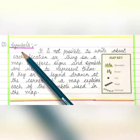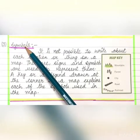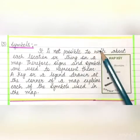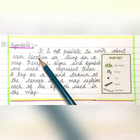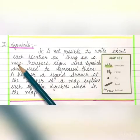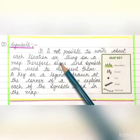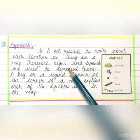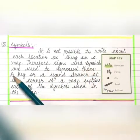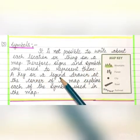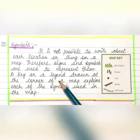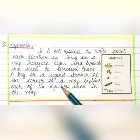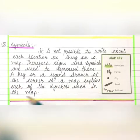The third feature of a map is symbols. It is not possible to write about each location or thing on a map. Therefore, signs and symbols are used to represent them. A key or a legend drawn at the corner of a map explains each of the symbols used in the map.